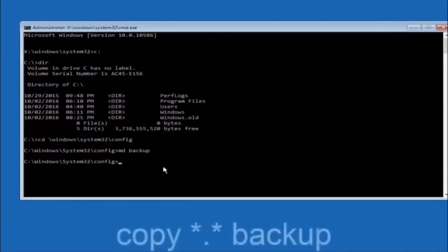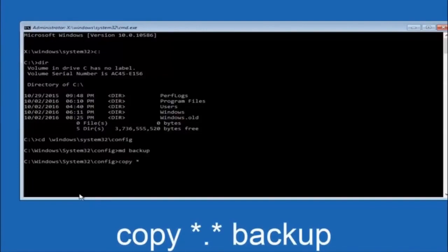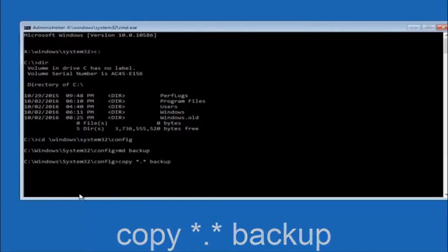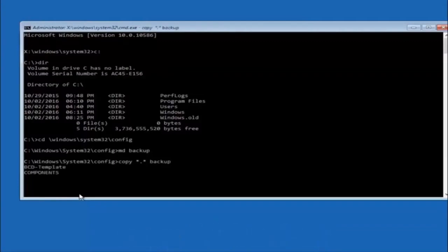At this point you want to type copy, then you want to do the star symbol above the eight key and do a period or dot whatever you want to call it, then another star sign and then another space and then type backup and then hit enter on your keyboard.